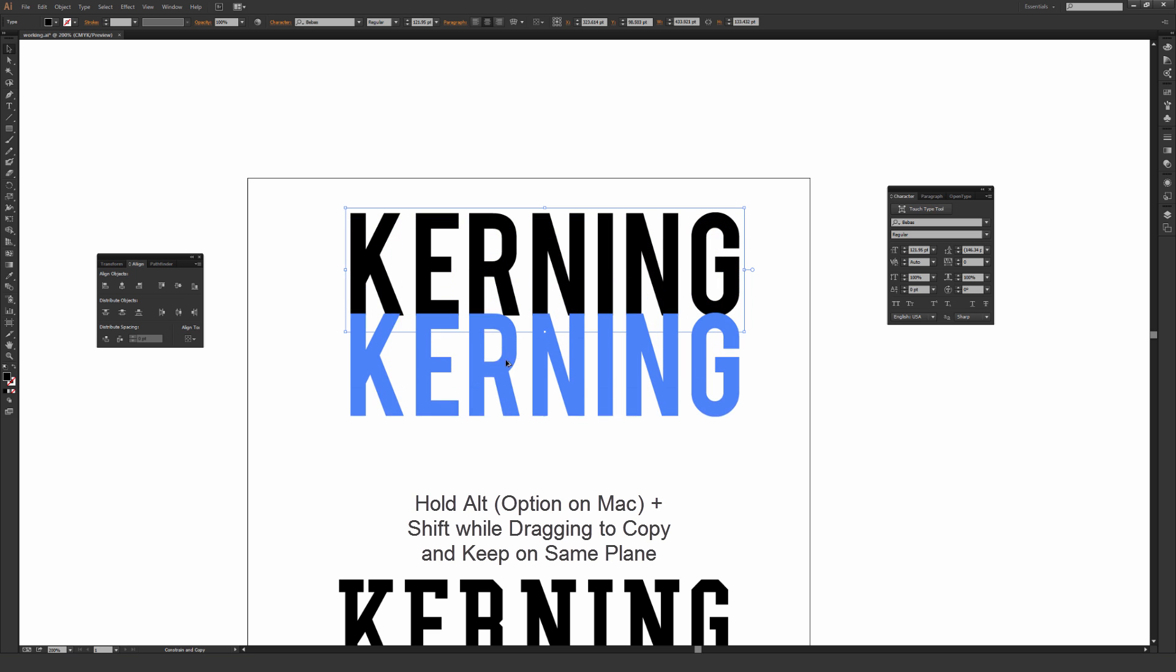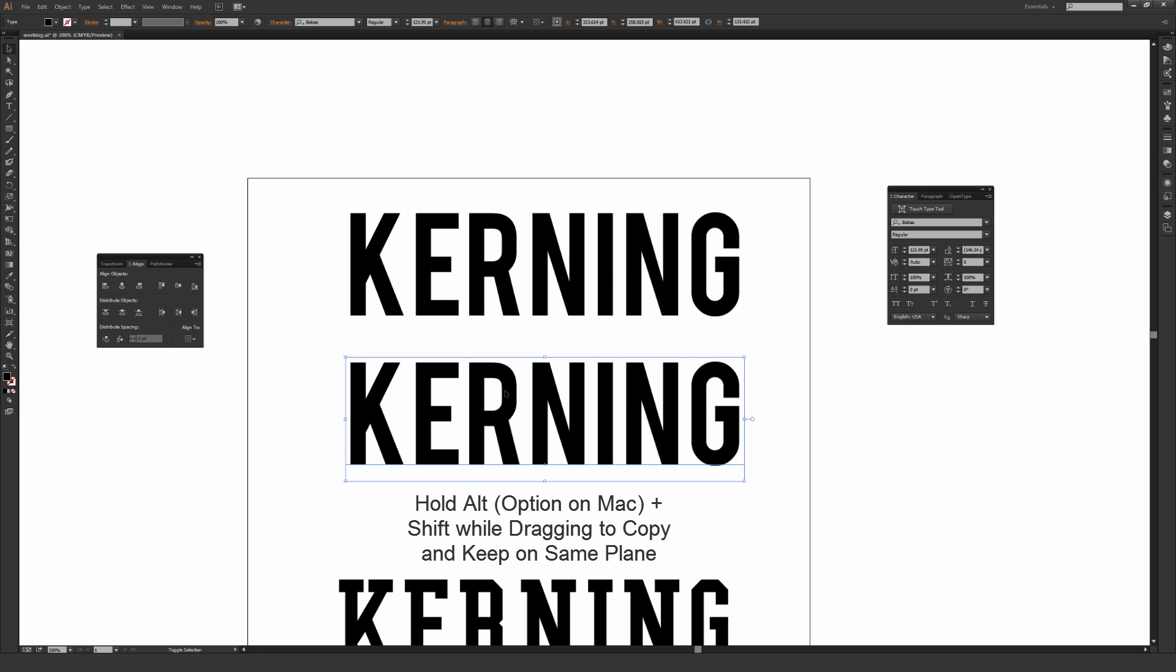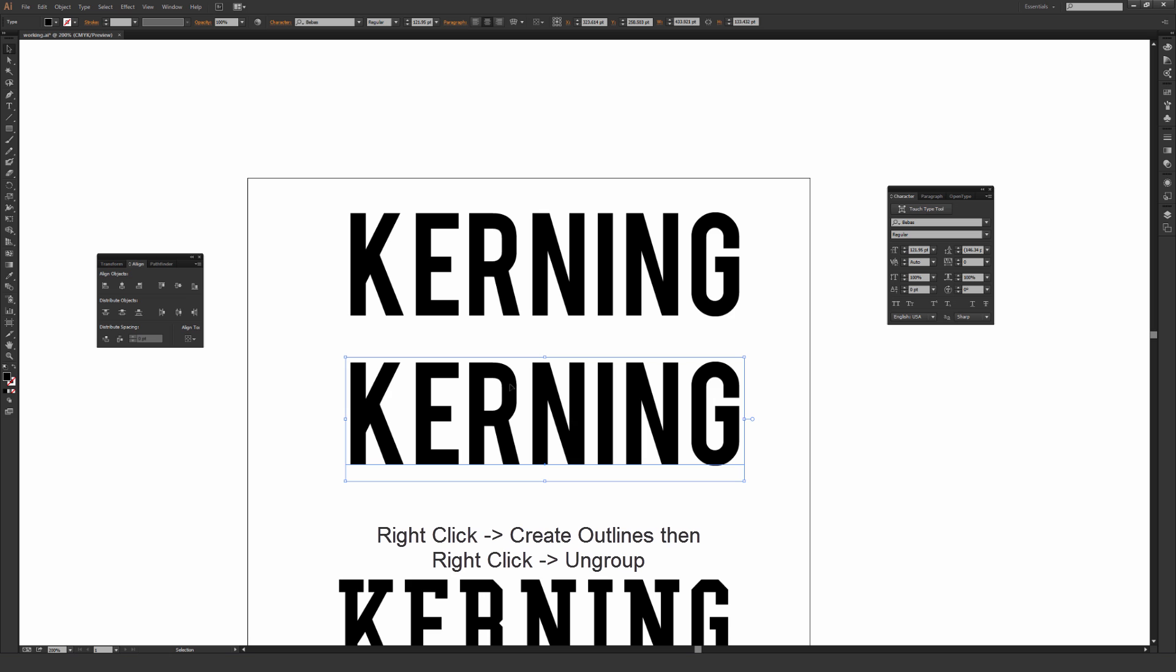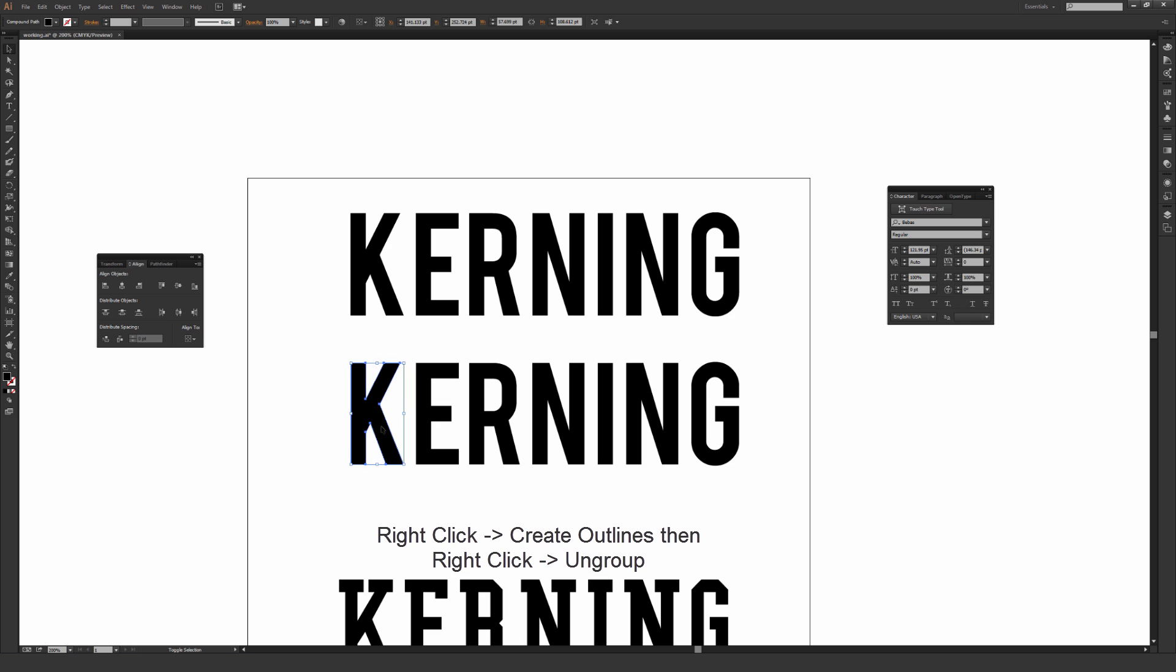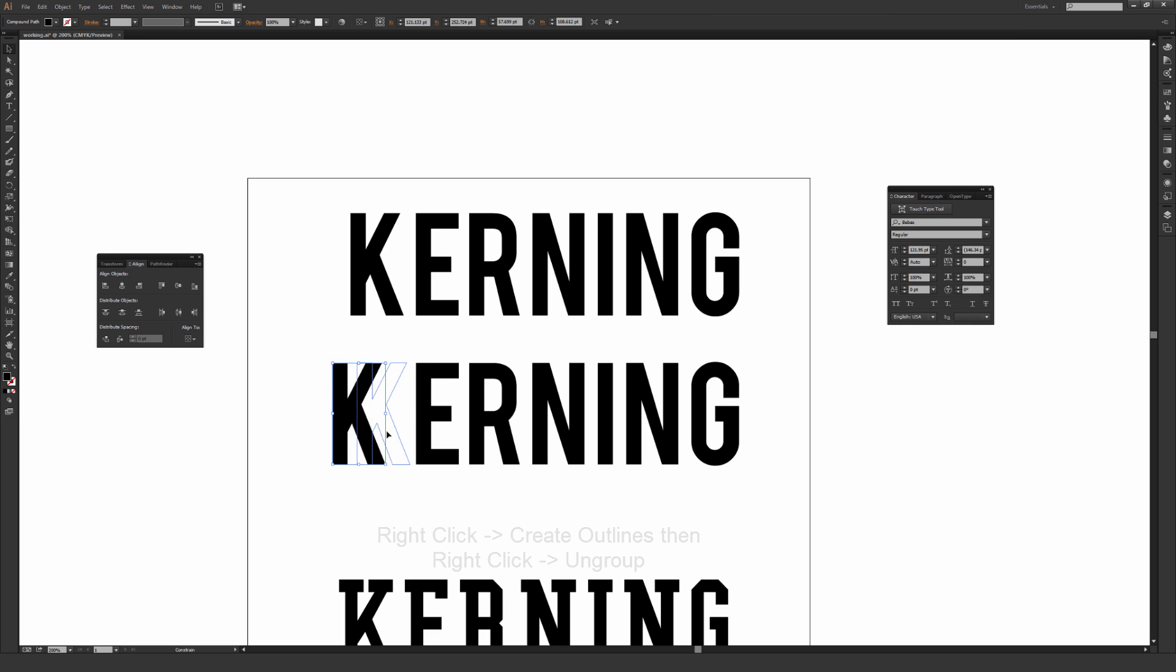So I'm going to bring this down by holding Alt and Shift. Holding Alt or Option on a Mac while you're dragging something just duplicates it, and holding Shift makes sure it's on the same vertical line. So I'm going to right-click and then Create Outlines. And I'm also going to right-click once again and ungroup it. This way I can individually go through and move all these letters on their own if I wanted to.